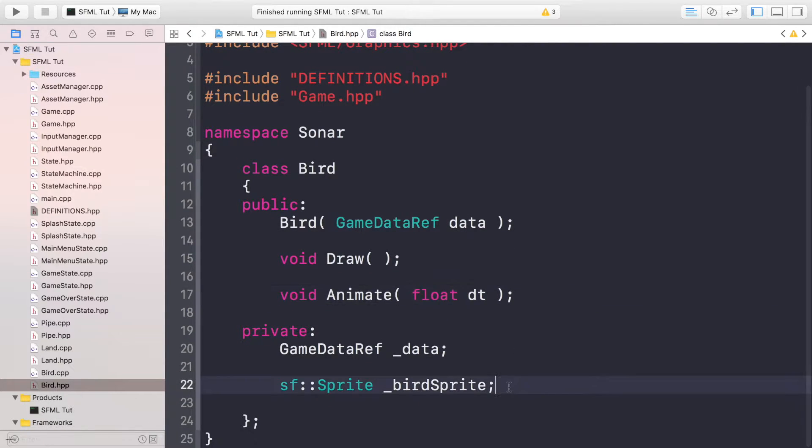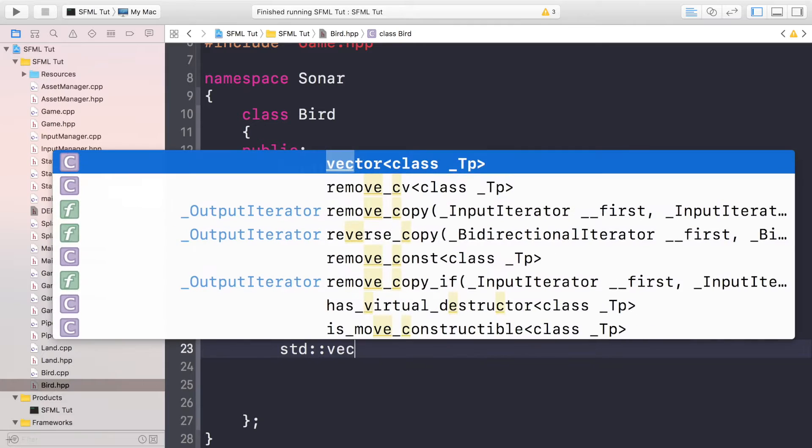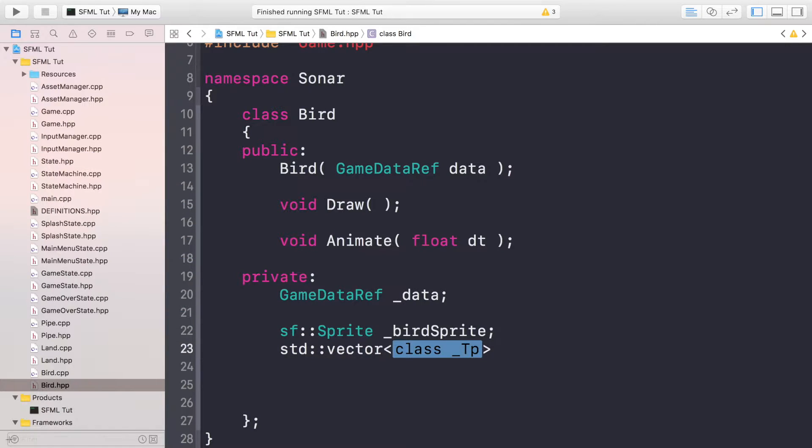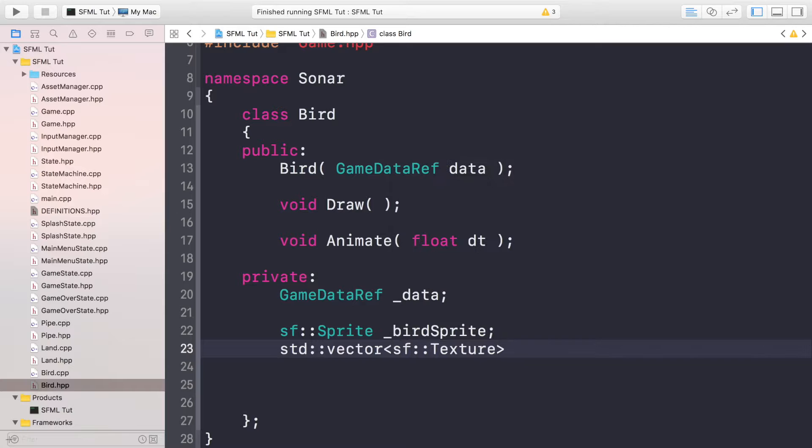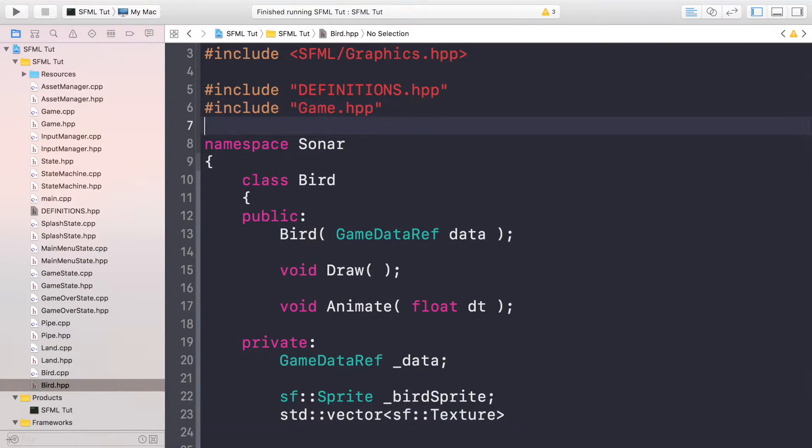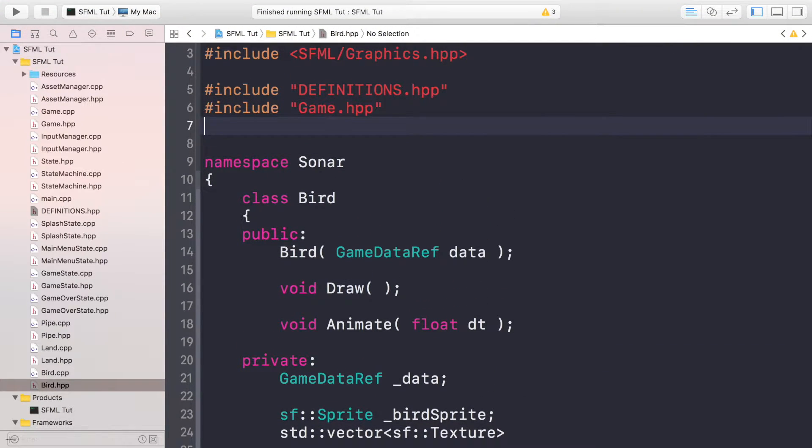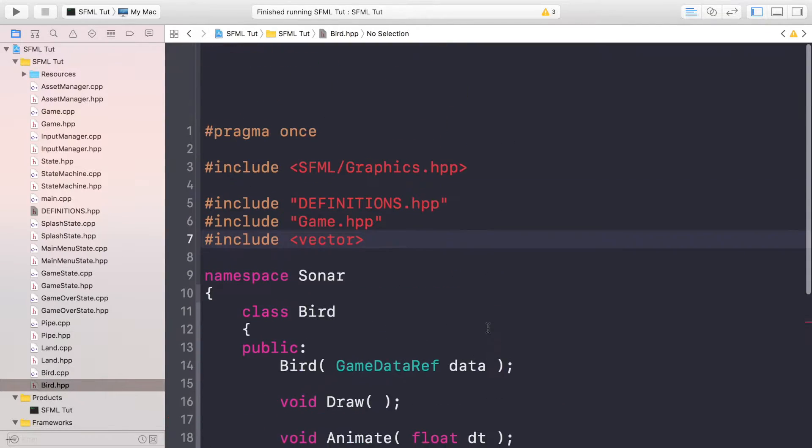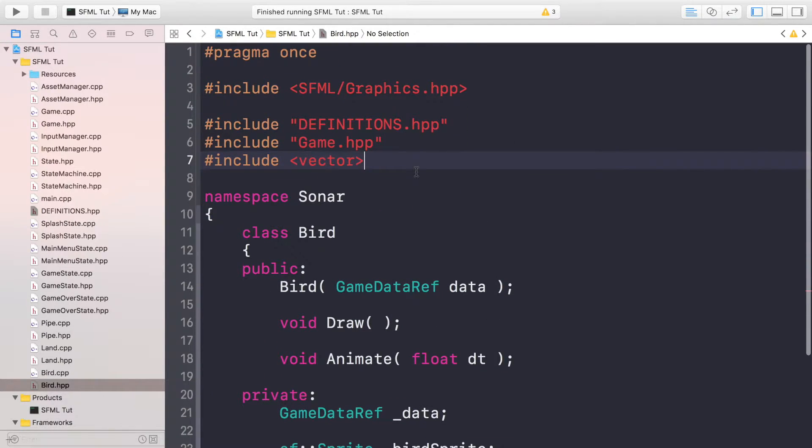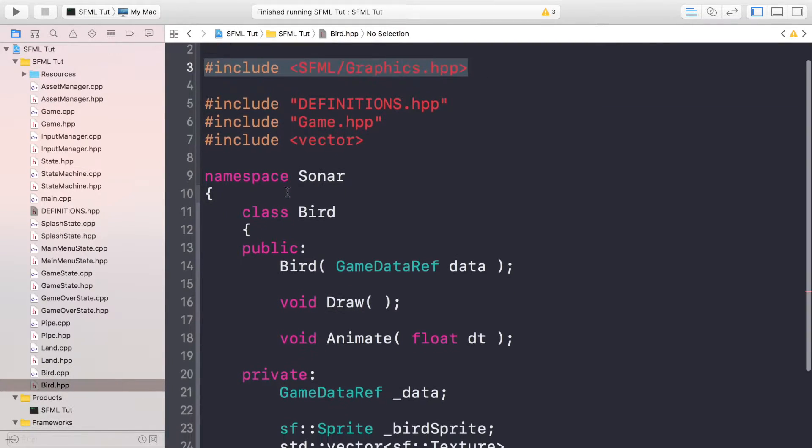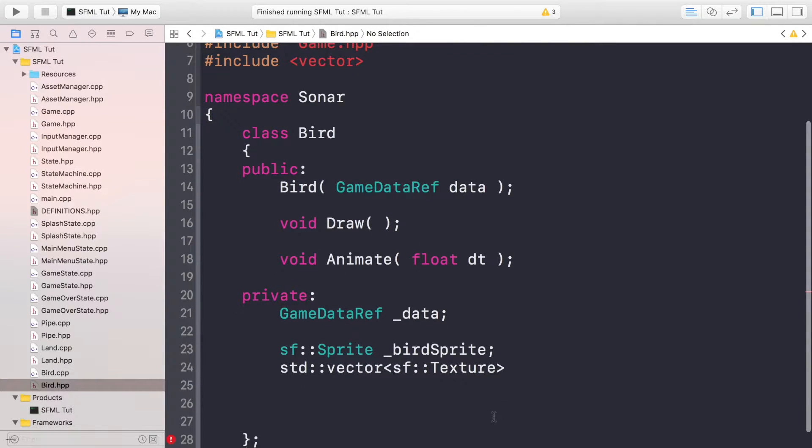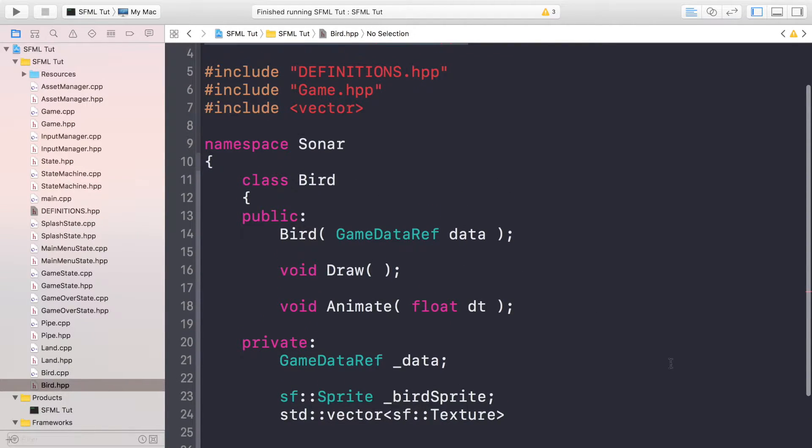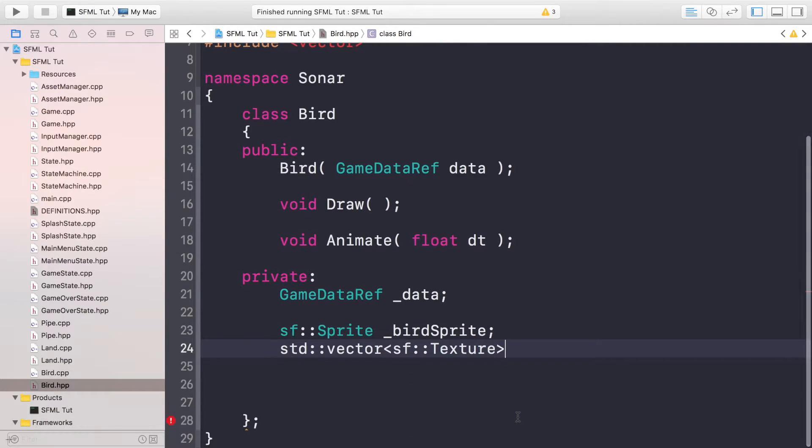Now we need to create some more private variables. We need a vector of type SF texture. I don't have the vector in here, it's actually getting it from the game HPP, but we do need it, so we'll explicitly put it in here. It's just good to have it so you can exactly see what's happening. Later you might modify the code and this might no longer be here, you don't want to have dependencies on that.